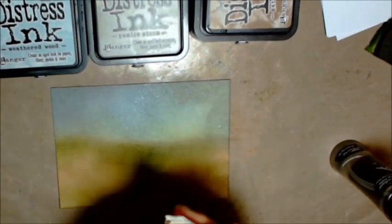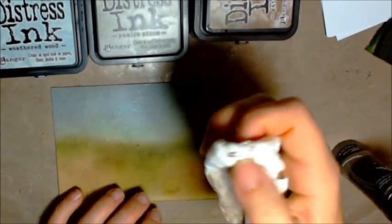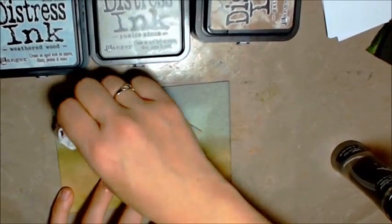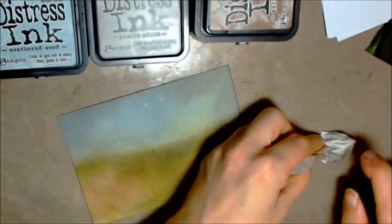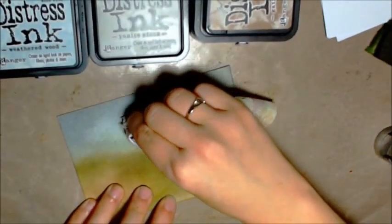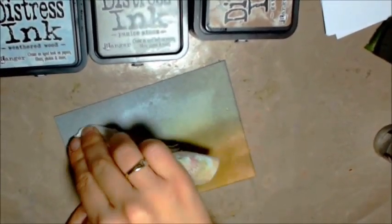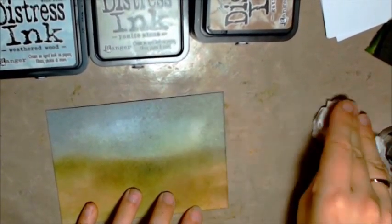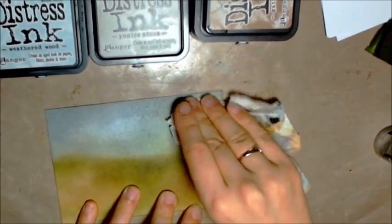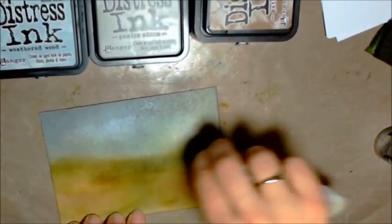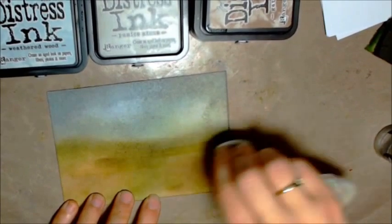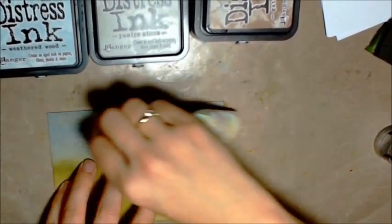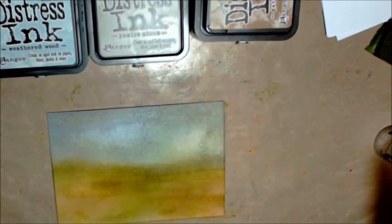So the next thing I'm going to do is just to give it a little bit more detail. I'm spraying some water onto a bit of kitchen roll and I'm just going to use that to pull across and to dab across the page to lift out some of that colour in wispy sections.